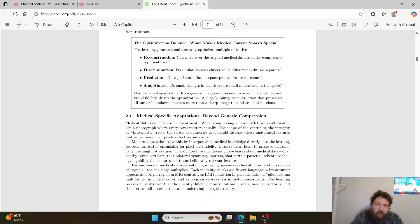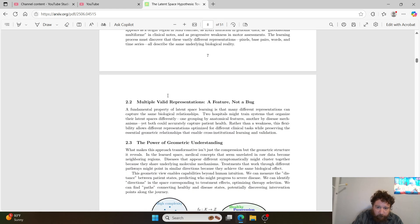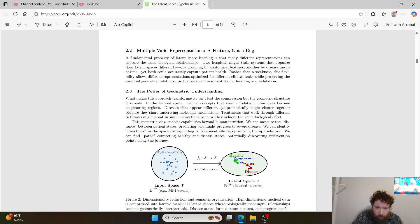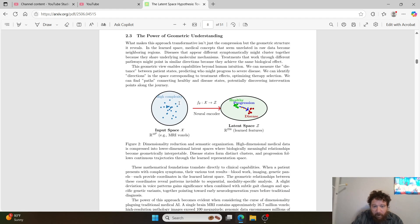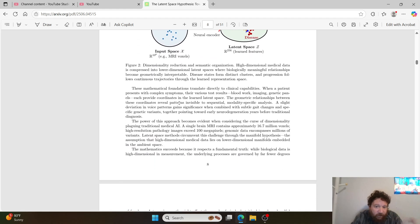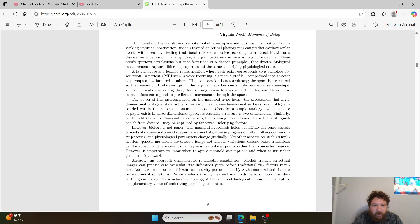The optimization balance — what makes medical latent spaces special — involves reconstruction, discrimination, prediction, and smoothness. Power of geometric understanding — this is exactly what I lay out to you. Latent spaces and the manifold hypothesis in medicine.